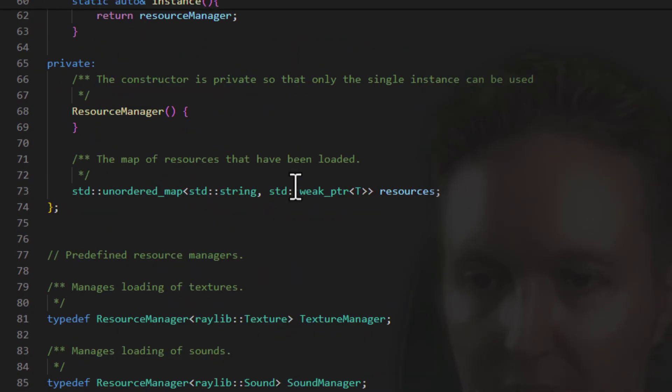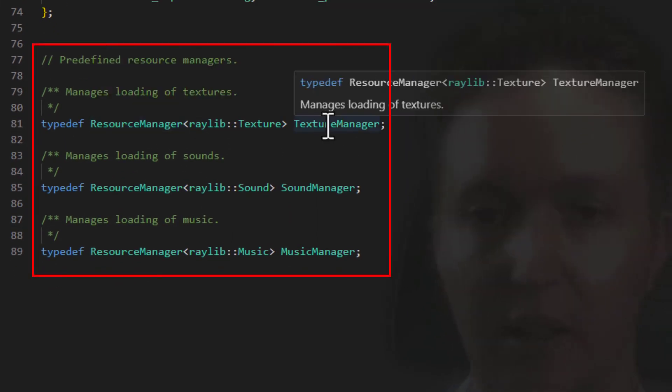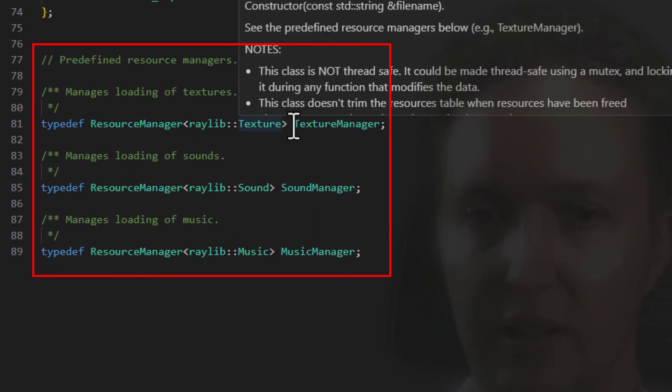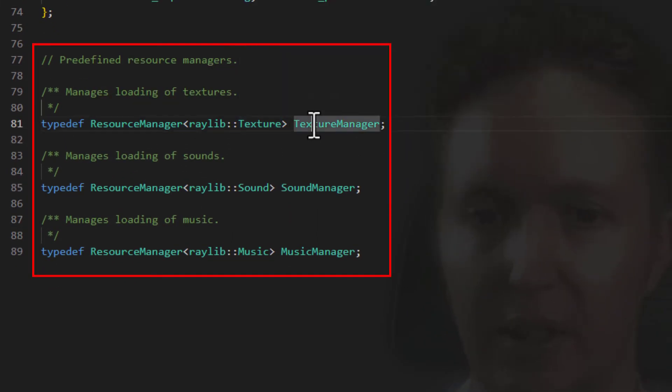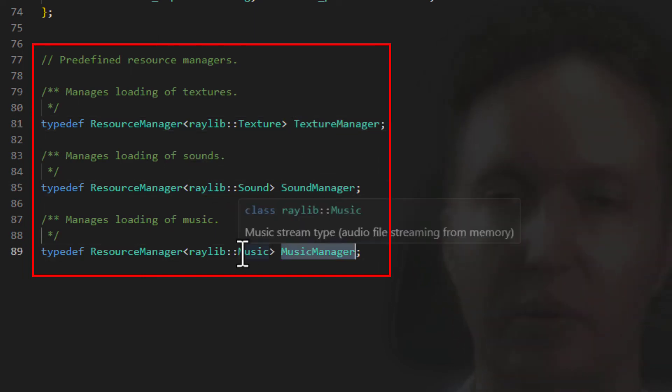First one is a texture manager for the textures. We have a sound manager for sound objects. And we have a music manager for music playback.